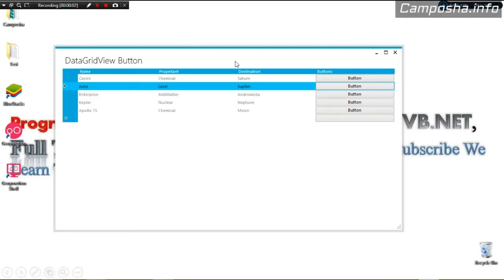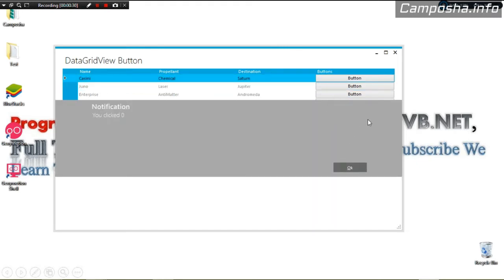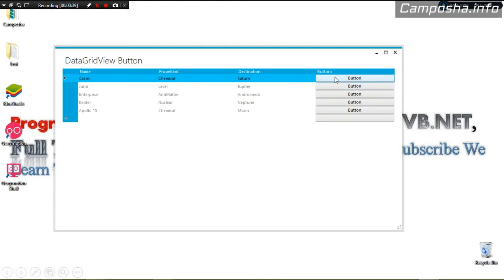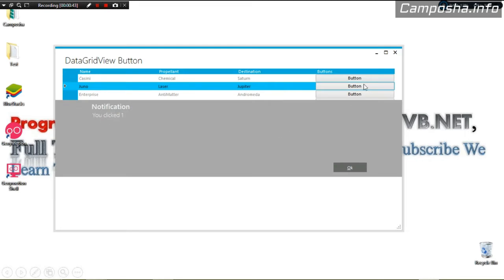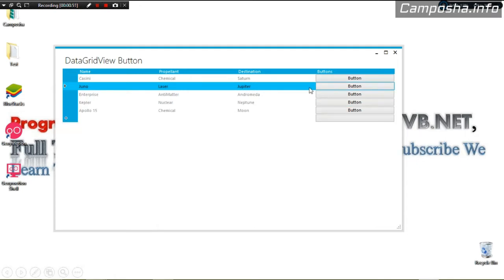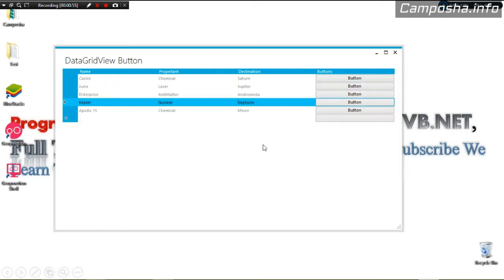Hey guys, welcome to Traditional Programming. This is our C# tutorial — our Metro DataGridView tutorial. We're going to see how to render buttons in our DataGridView and handle button clicks. You can see this is a multi-column DataGridView, and we have our button column right here. If I click the first button, we get the row index — zero for the first position, one for the second.